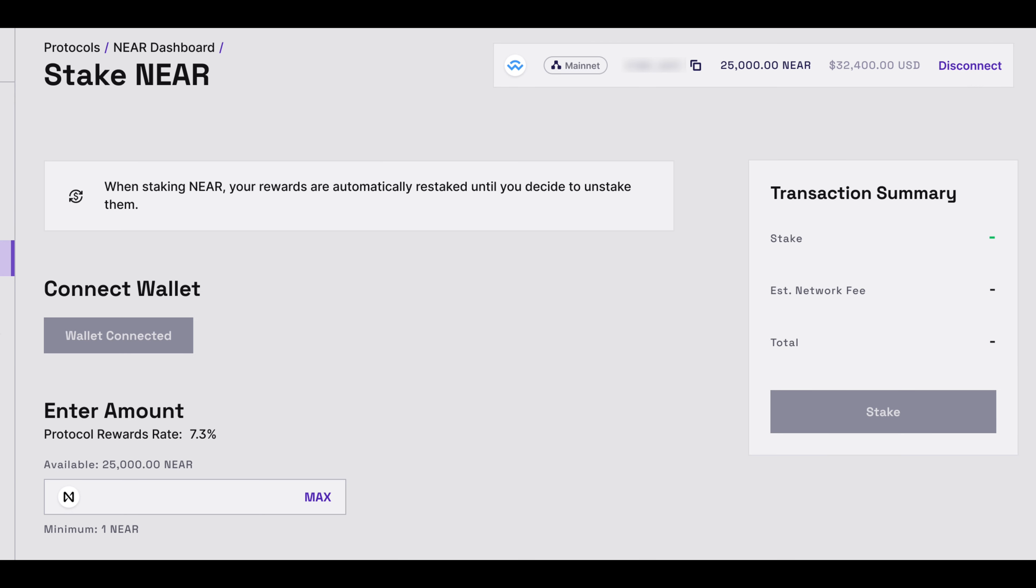Once completed, under the Connect Wallet field, it will show a grey dot button stating Wallet Connected.